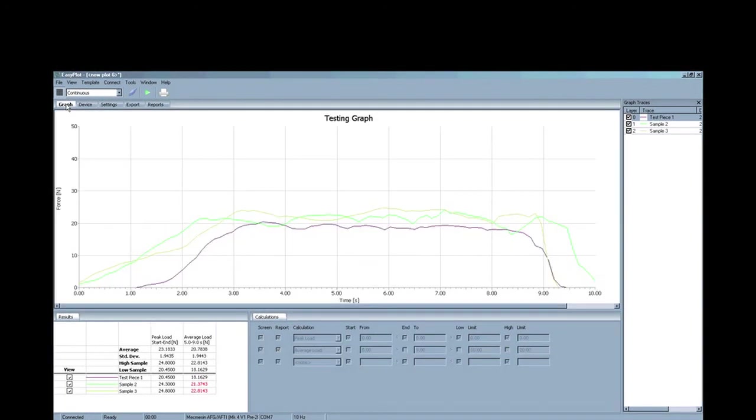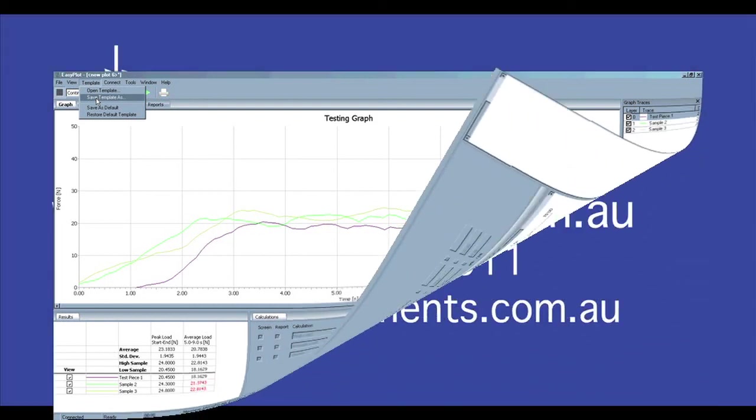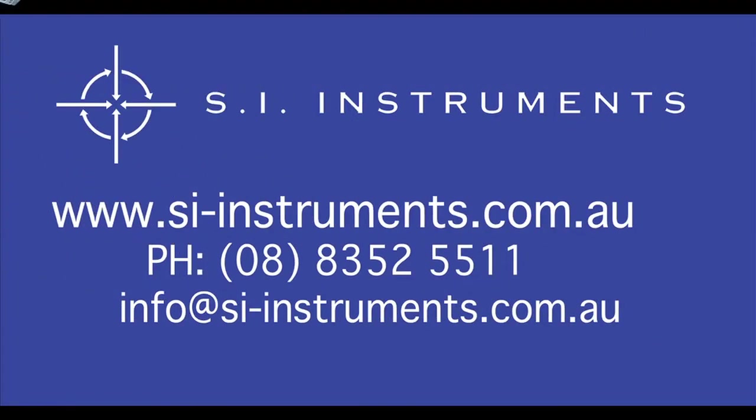All of the settings you have changed can be stored in a template for later use. Simply call up the template and all the settings are retained as before. For further information, please refer to the Download Centre on our website. You can download a brochure as well as a 30-day trial for this software. Please contact our office for a detailed quotation or for any other enquiries.